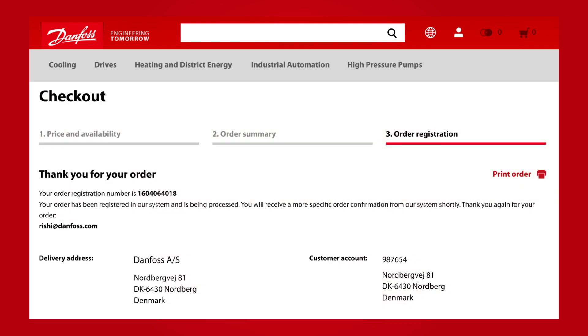Your order has now been registered and you will receive a more specific order confirmation from our system shortly. To print your order, click Print Order in the upper right corner.